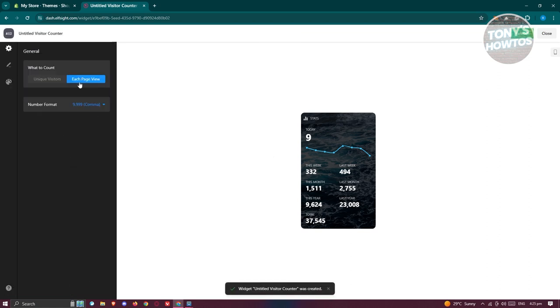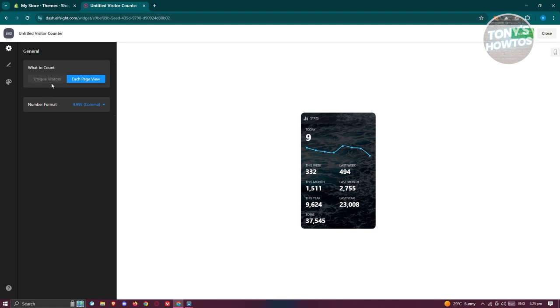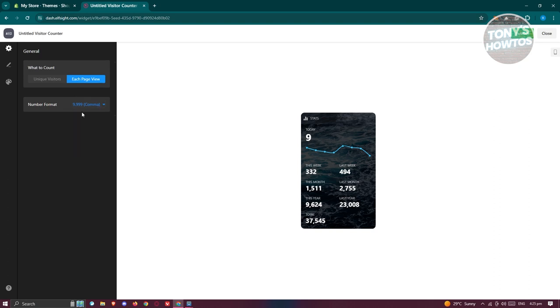From here, you could go ahead and choose or change a few things here. Like for example, what to count—unique visitors or page views. They also have the number format here. You could choose comma, dot, space, or none. In this case, we'll be keeping this as comma.